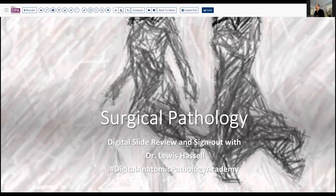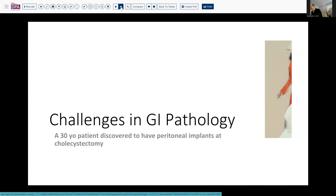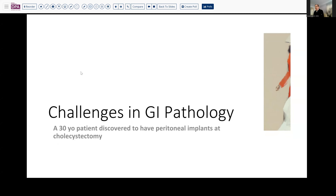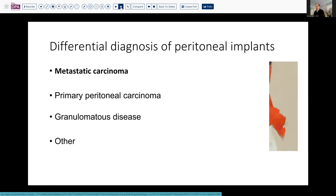Our case today comes from the realm that sort of crosses between GI and GU and GYN pathology, and may therefore be a challenge that many of you may face at some point, but it's quite unique in others. It's a 30-year-old patient who was undergoing a routine cholecystectomy and was discovered to have some remarkable peritoneal implants, which were submitted for frozen section and found to have concerning features.